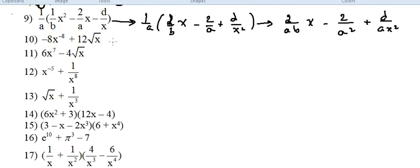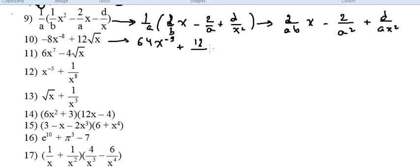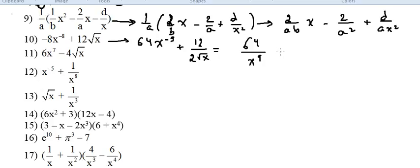This one here is simple. The derivative is minus 8 times minus 8, which is 64, times x to the power minus 9. For the 12 radical x term, it's a constant k times radical x. The derivative of radical x is 1 over 2 radical x, so times 12 it's 12 over 2 radical x. We can rewrite it as 64 over x⁹ plus 6 over radical x.